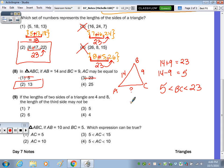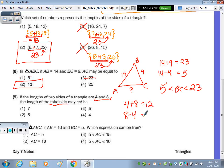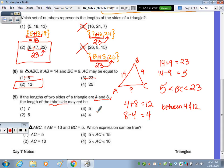Number nine: the length of two sides are four and eight — the length of the third side may not be. Add four and eight to get twelve, subtract to get four. So the third side has to be between four and twelve. Four is not between — it would have to be strictly greater than four. Five, six, seven are all between, so the answer is four, since the key word is 'may not be.'